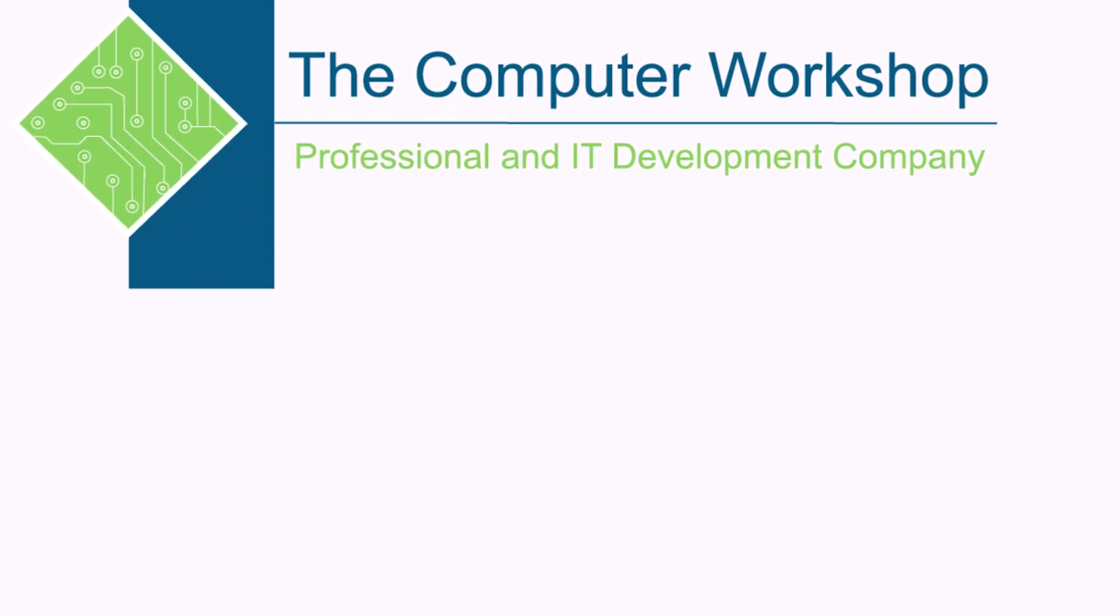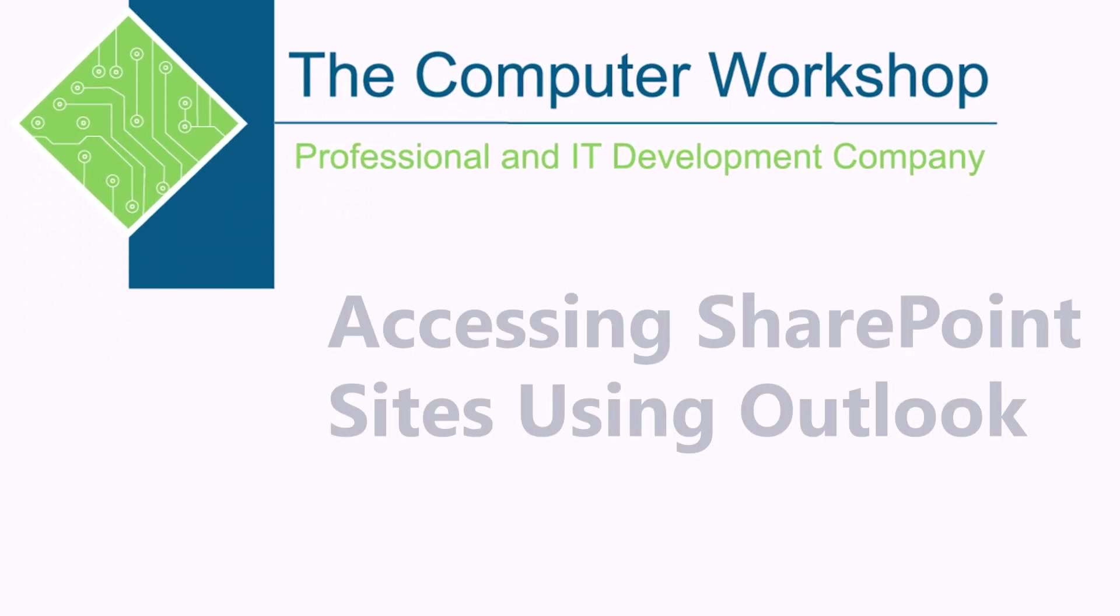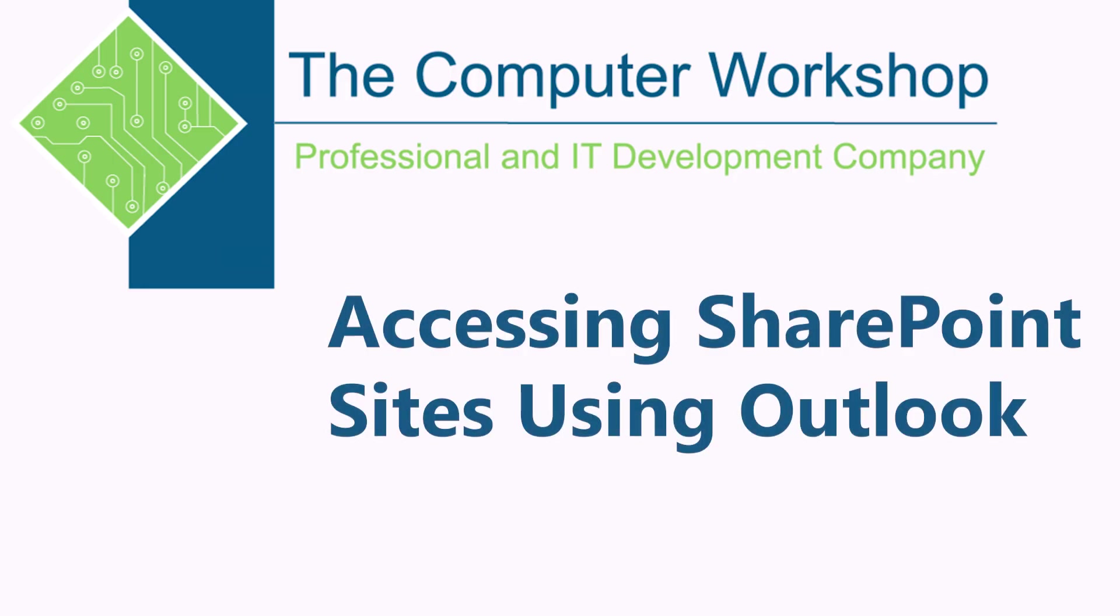Hi, this is Brian Ireson, one of the trainers at the Computer Workshop. In today's tutorial, I'm going to show you how to rejoin your SharePoint site when it doesn't show up in your list of recent or followed sites.